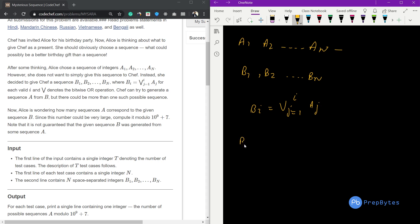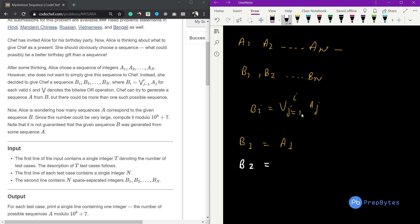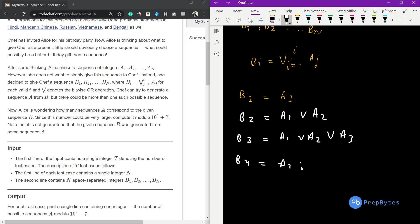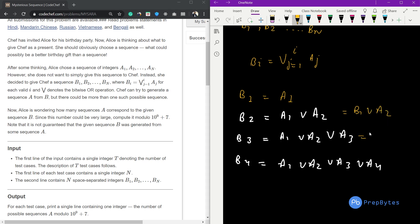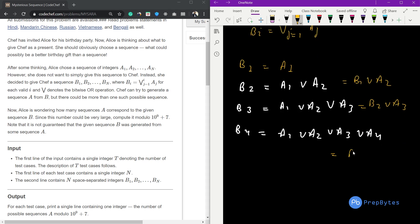Let's expand the formula. b1 = a1. b2 = a1 OR a2, which is also b1 OR a2. b3 = a1 OR a2 OR a3, which is b2 OR a3. b4 = a1 OR a2 OR a3 OR a4, which is b3 OR a4. So each subsequent B value is the OR of the previous B value with the new A element. Using this relationship and OR properties, the question can be solved.